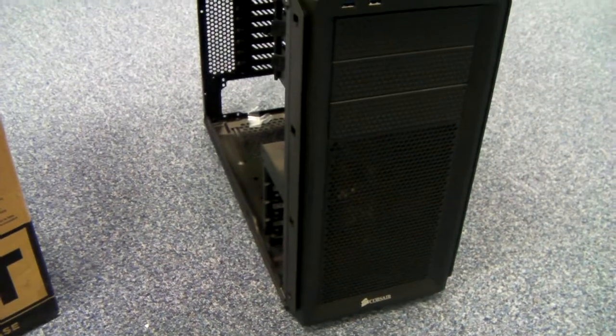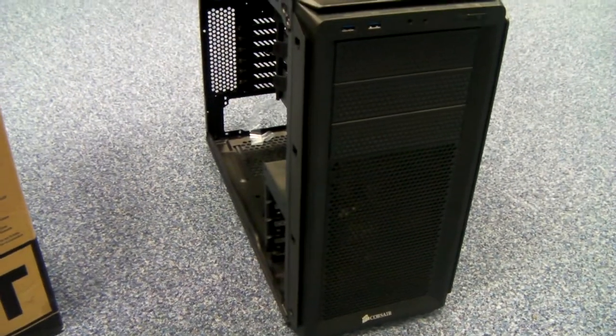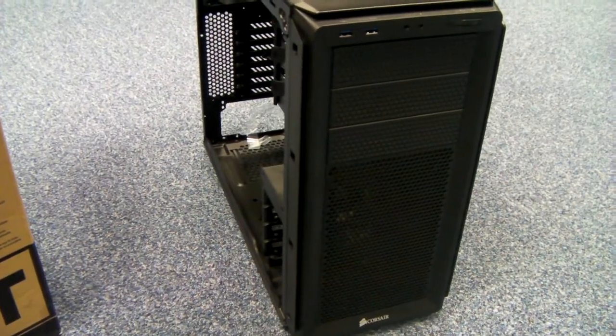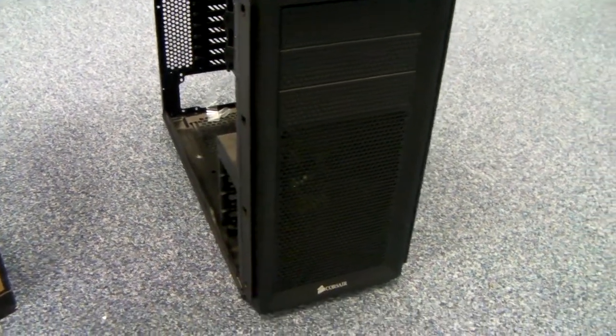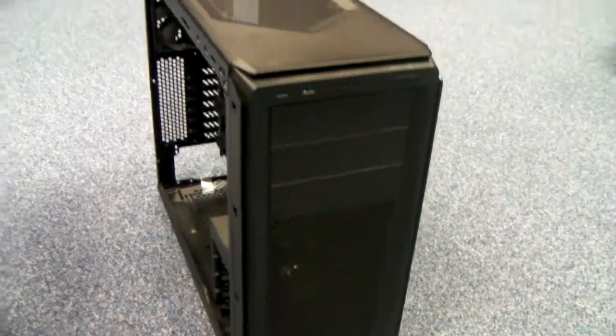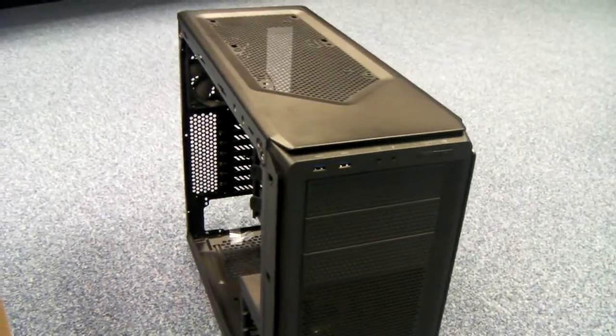Well, I guess that's it. Corsair Graphite 230T. I kind of like it. Thanks for listening.